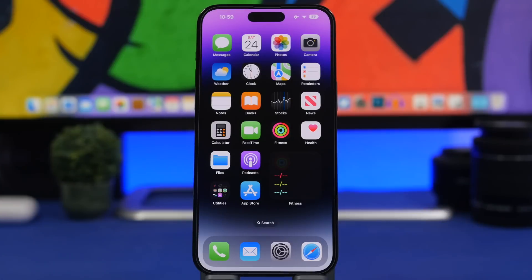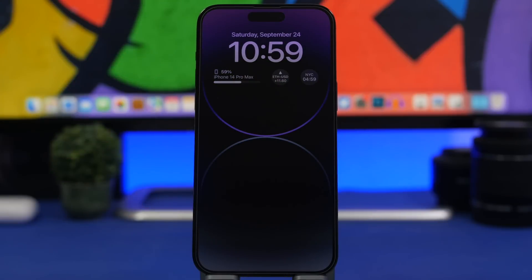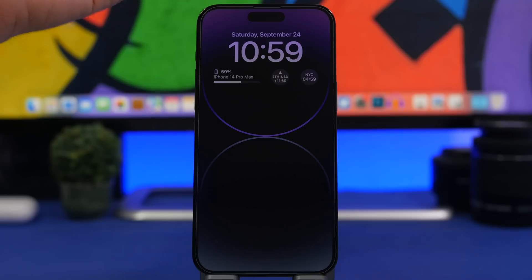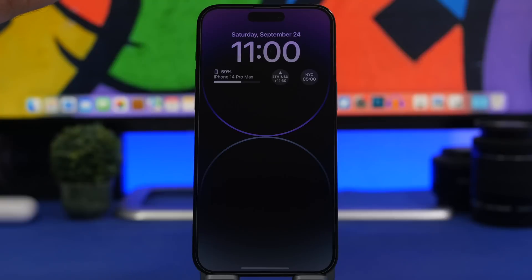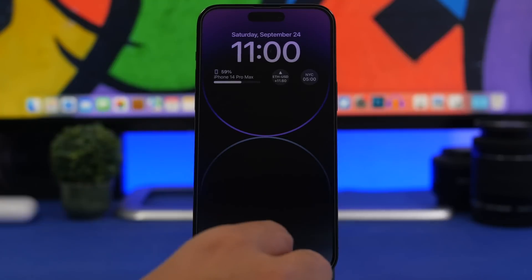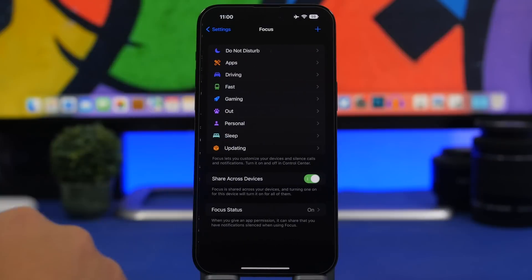Next, I'll show you a trick that will allow you to have the always-on display that we expected Apple to release. Apple's implementation keeps a dimmed wallpaper rather than a simple black screen with elements — but you can actually still get that on iOS 16 with the iPhone 14 Pro and 14 Pro Max. Here's the trick: head on to Settings, go to Focus, and tap the plus button to create a new focus.